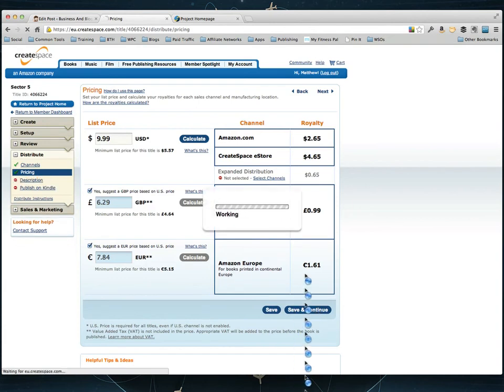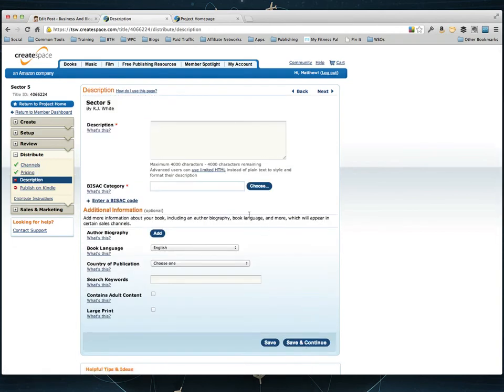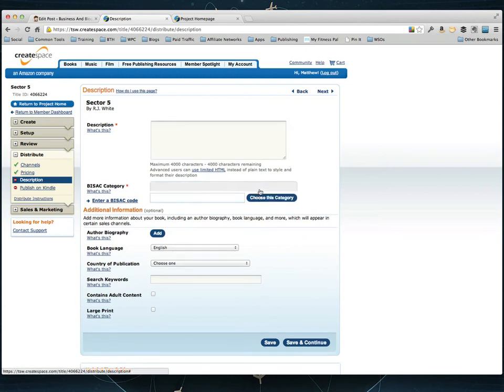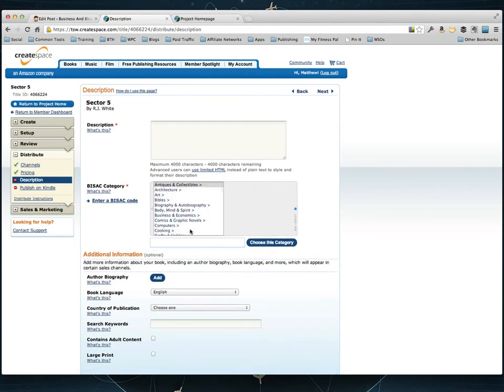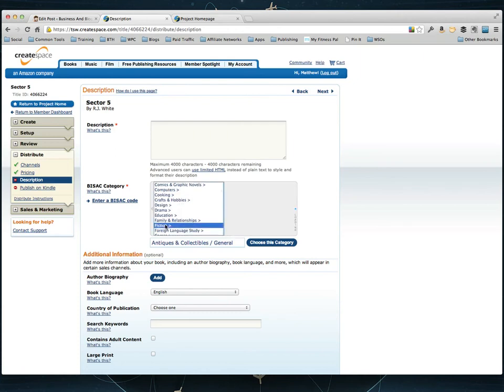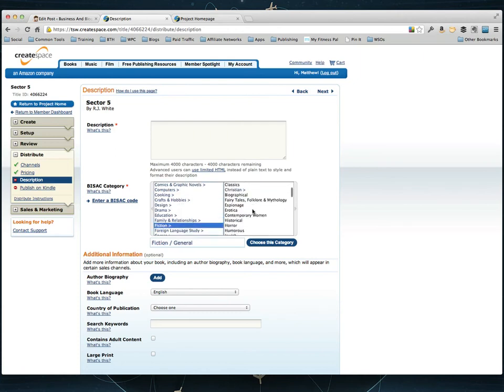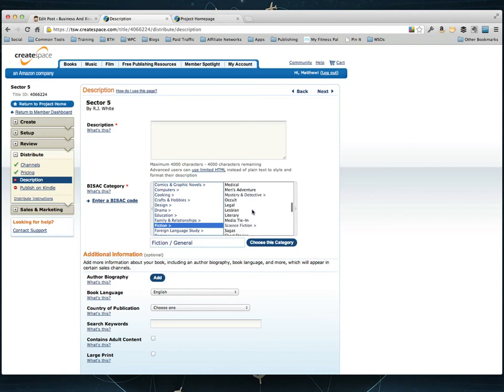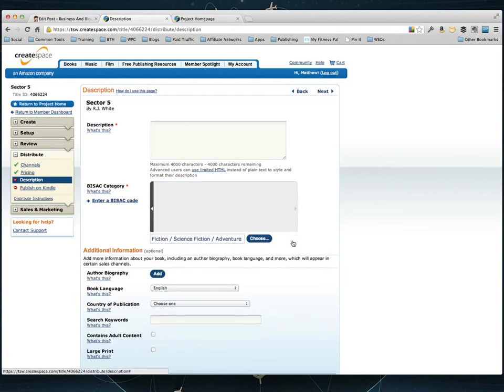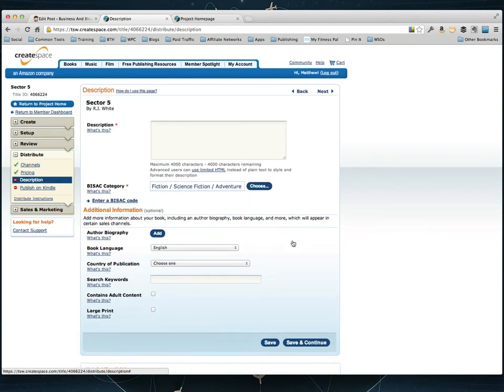And on the next page it's going to give you the options to fill out all the description information. You fill out your description here. This is what is displayed on the Amazon description. Your BISAC category, this is where you choose the category that your book will fall under. This one is actually science fiction so let's go ahead and click fiction. I'll find science fiction over here somewhere. Science fiction. And then I'll just leave it, I'll put it under Adventure and choose this category.